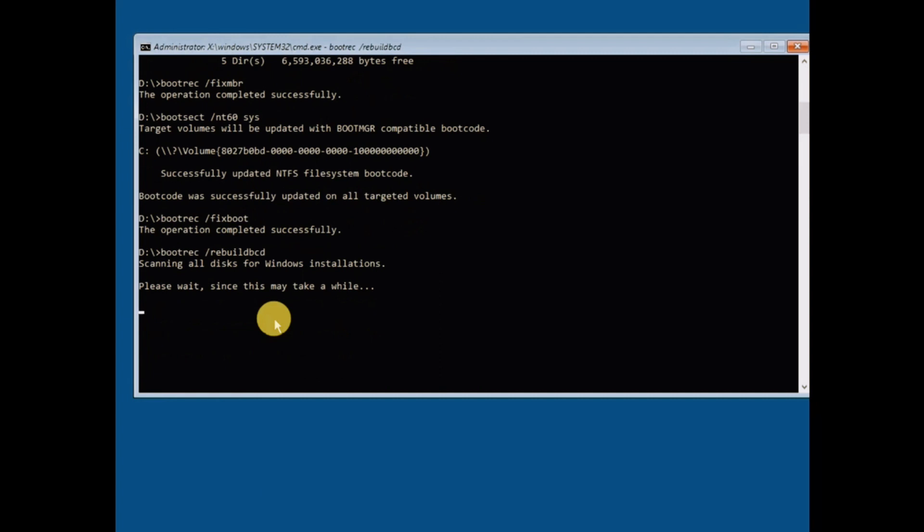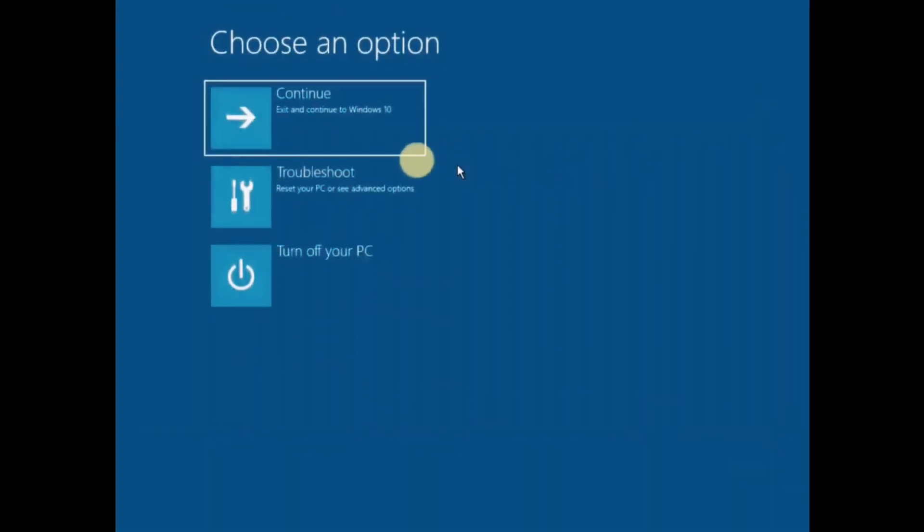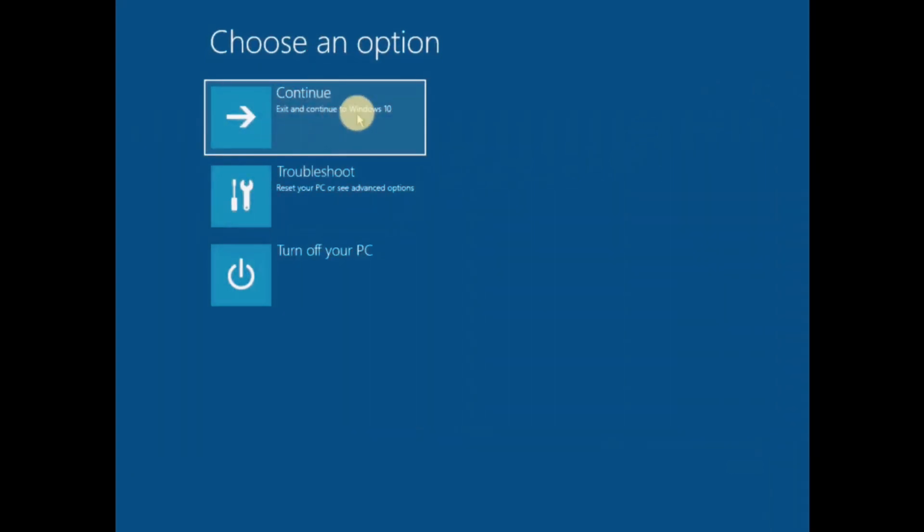Once completed, the last thing you should do is click Continue in the options menu. This will reboot your computer and everything should work back to normal.